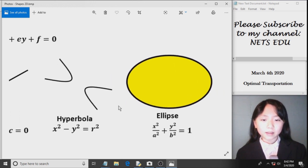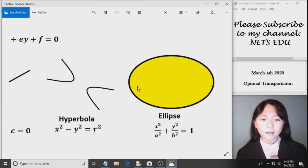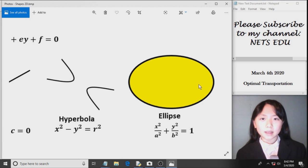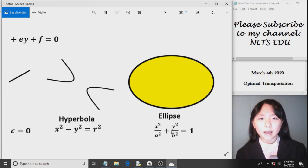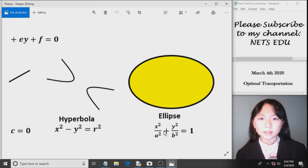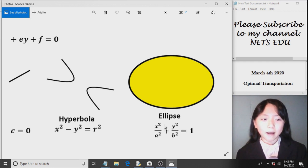Finally, here I have my ellipse. And the function for an ellipse is x squared over a squared plus y squared over b squared should equal to 1.